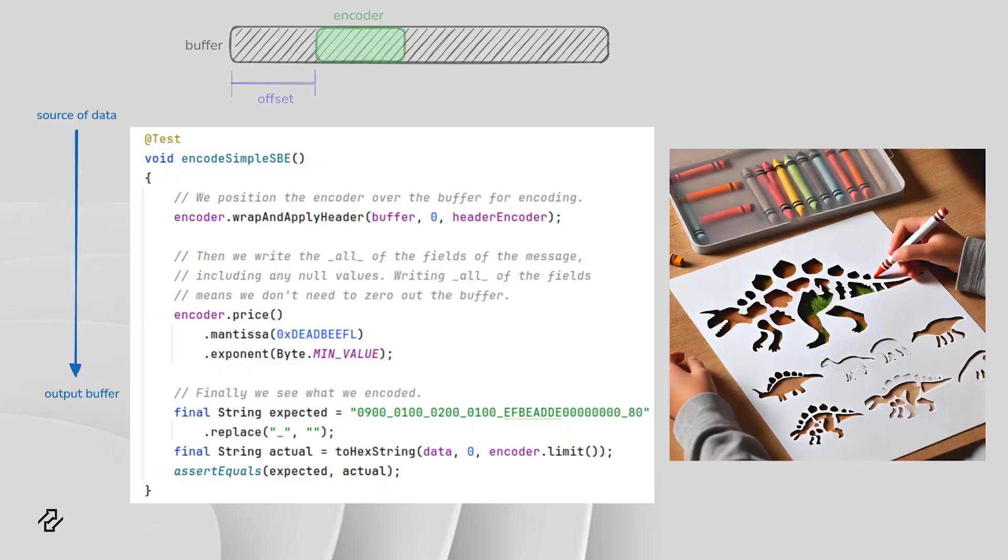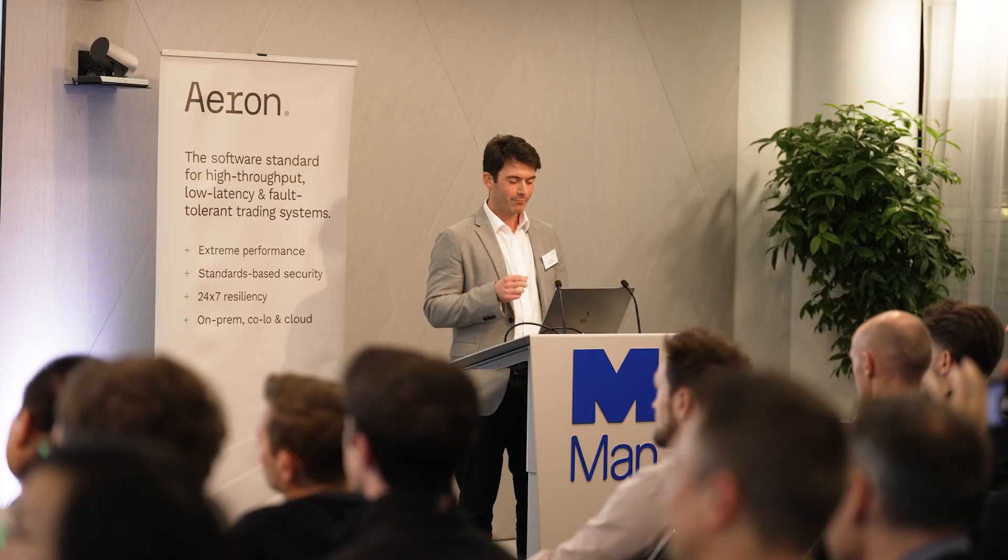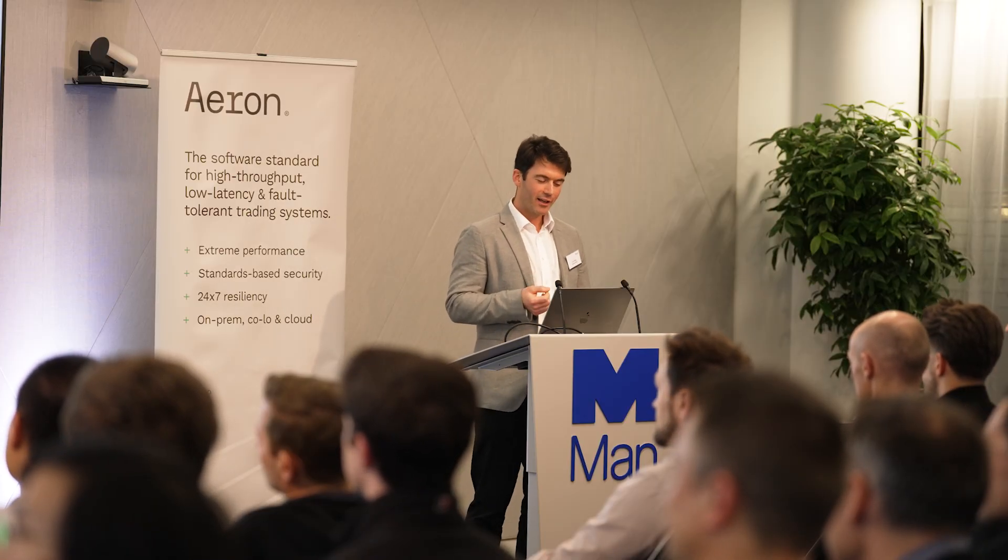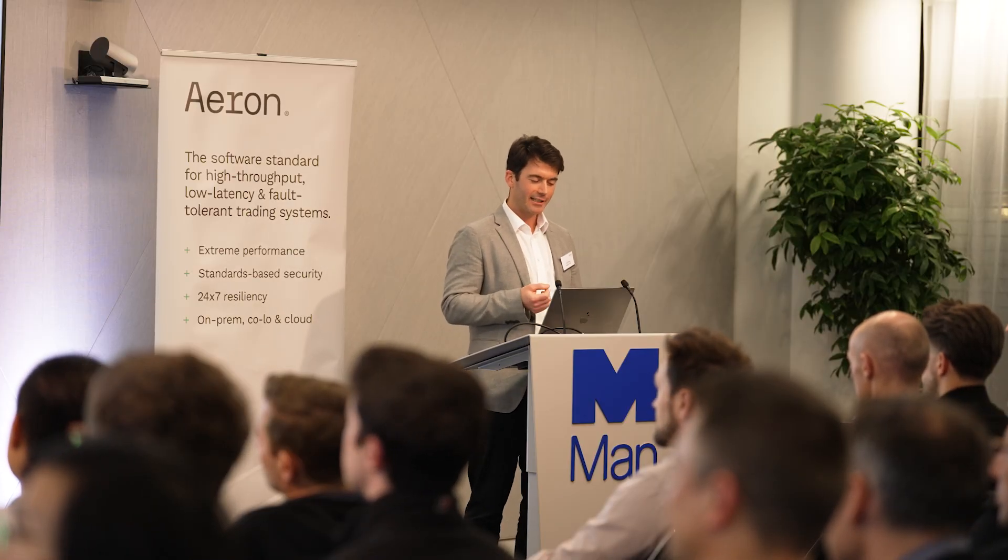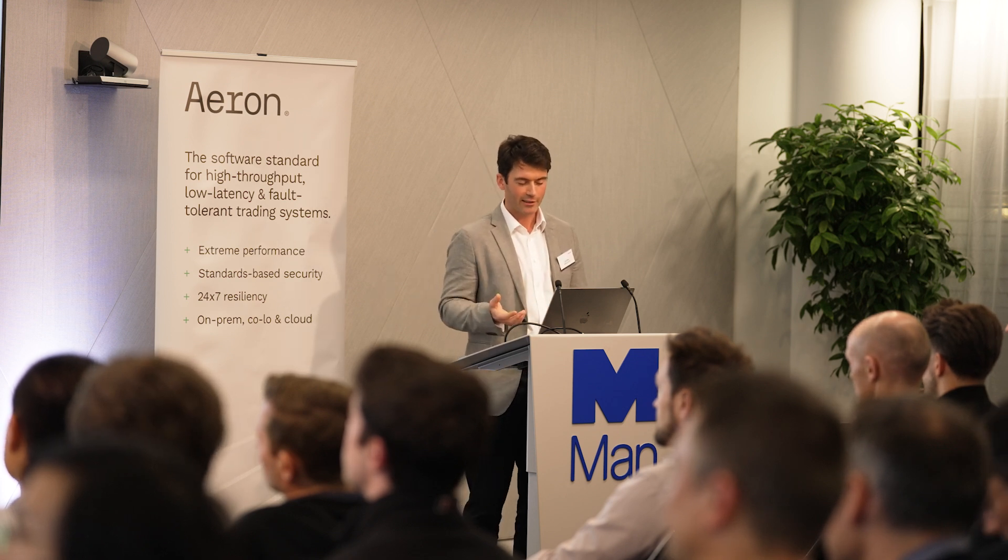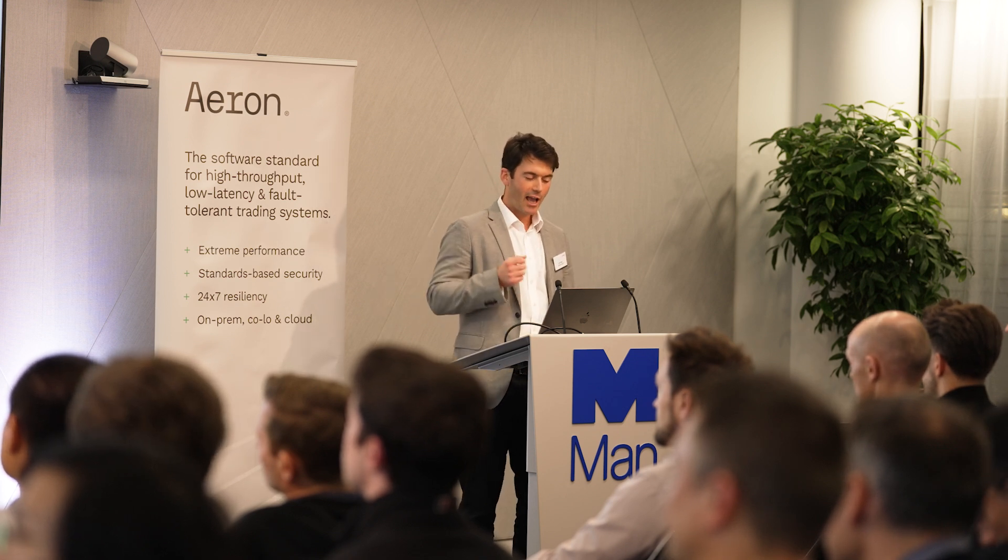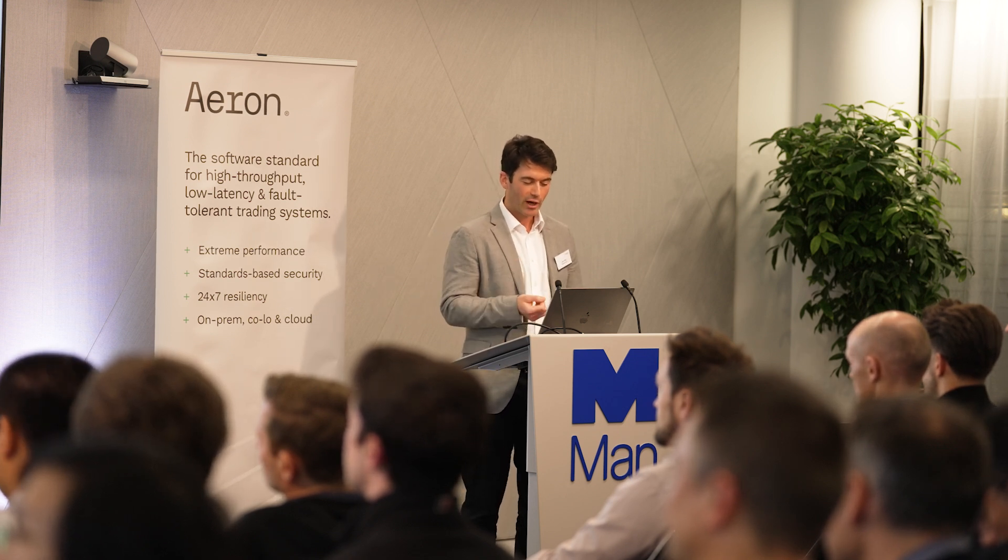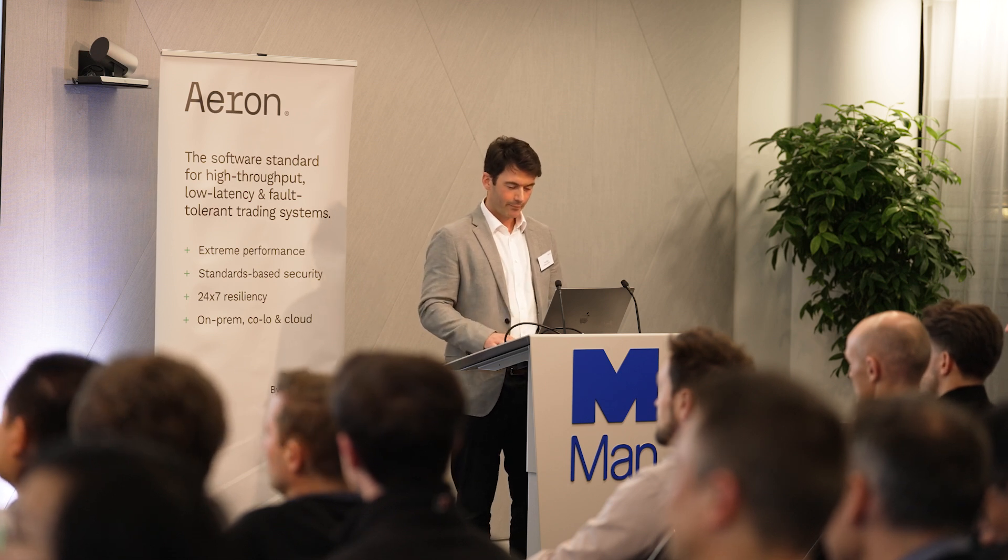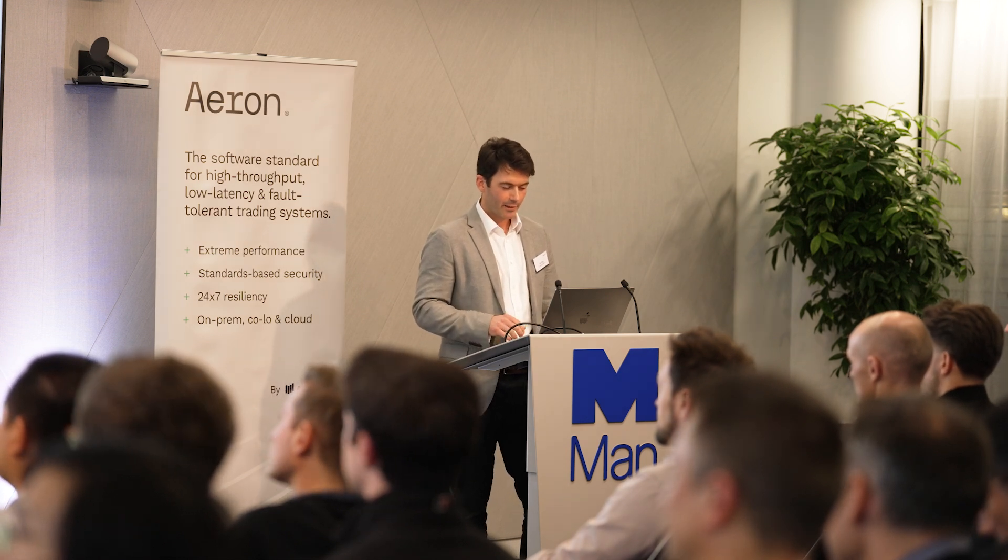SBE works a bit differently. It uses this concept of flyweight encoders and flyweight decoders. The analogy sort of breaks down once you start thinking about groups and variable length data, but I like to think of them a bit like stencils—one-dimensional stencils, to be more precise. You position them over a buffer at a particular offset, and then the islands in the stencil here, something like the mantissa method, know where to color in in the buffer. And the advantage of doing this is that the application generates some values to write out into a message. And when we call mantissa, it goes straight into the buffer. There's no intermediate copy.